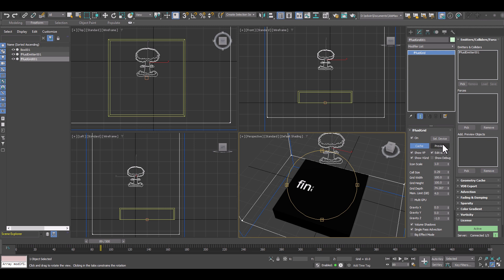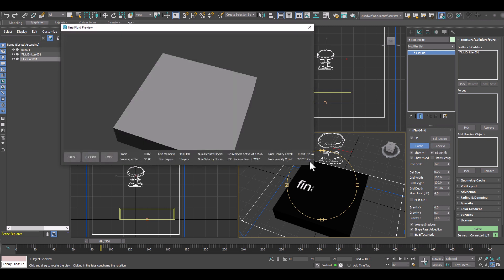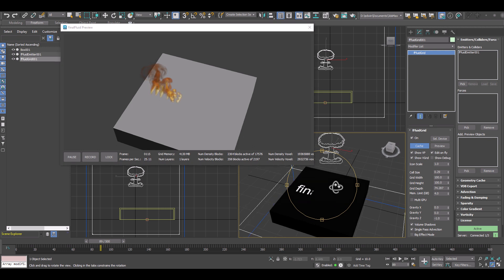And now when we press the preview button, we will get our animation in real time.